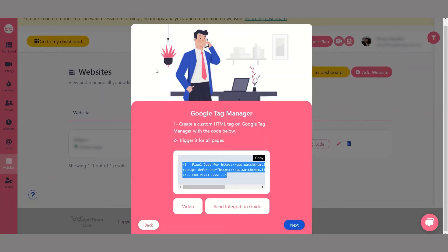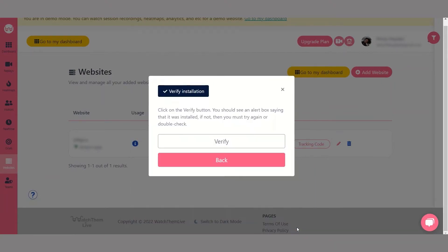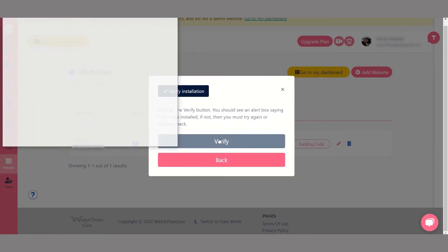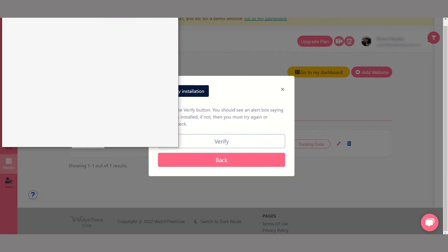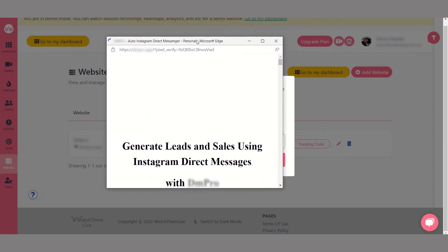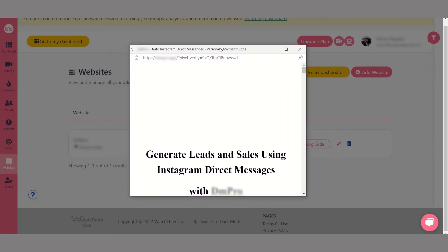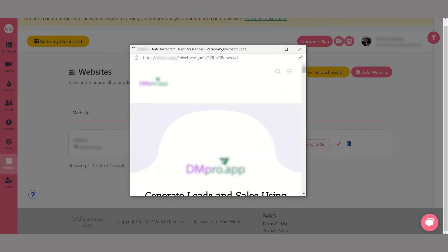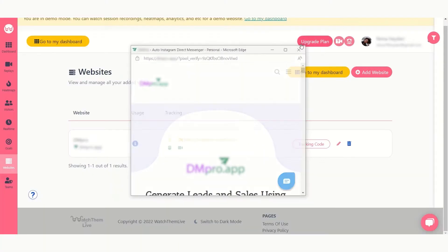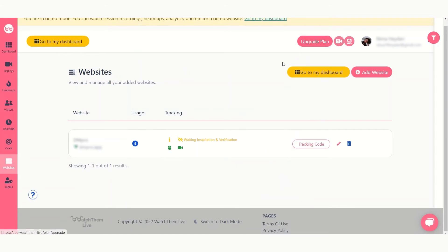After following these steps head back to WatchThemLive and click next to verify your installation. You will see this message saying the pixel code has been installed properly. Now WatchThemLive will start tracking data on your website.